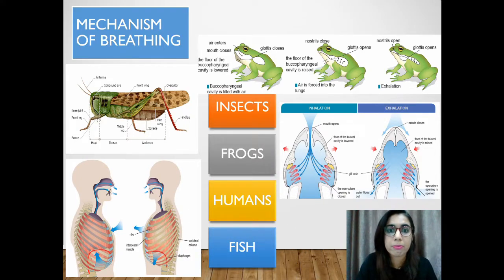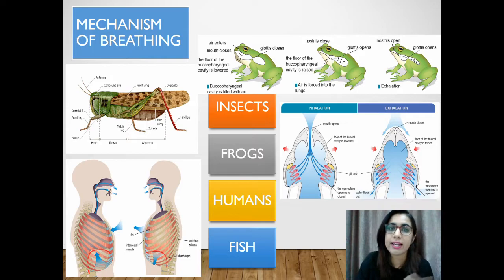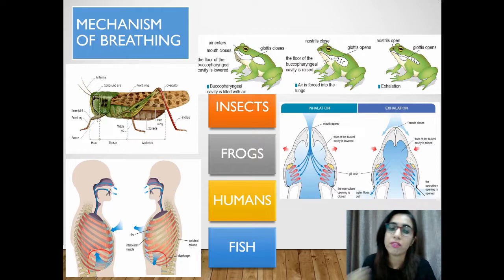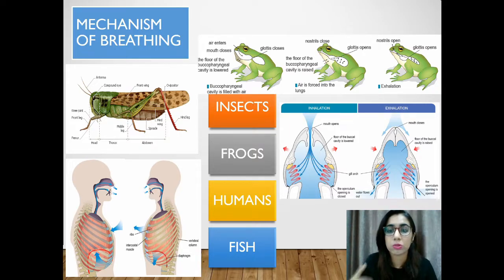In general, humans and animals have different breathing mechanisms. Breathing refers to the repetitive inhalation and exhalation process. Today we are going to look into the breathing mechanism in insects, frogs, fish, and humans. You have learned in the previous lesson about the respiratory structures; now we go through the mechanism of breathing — how they breathe.